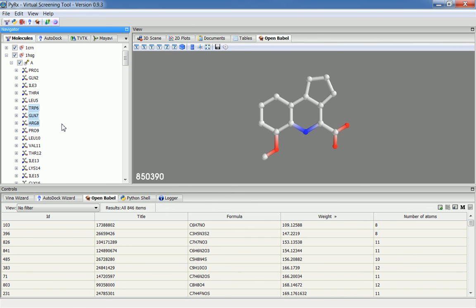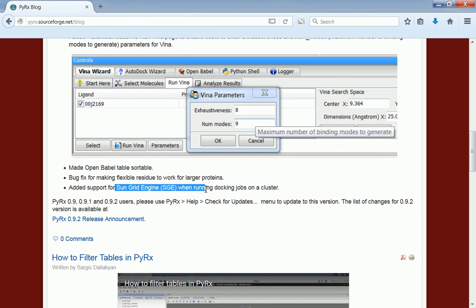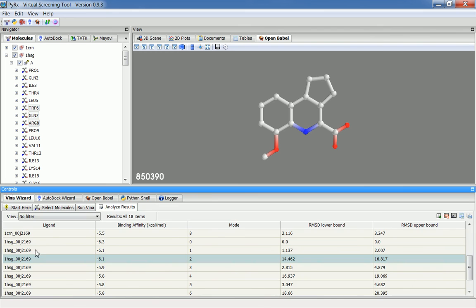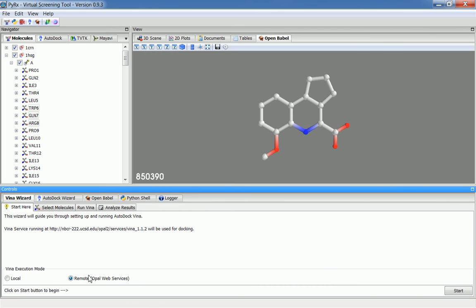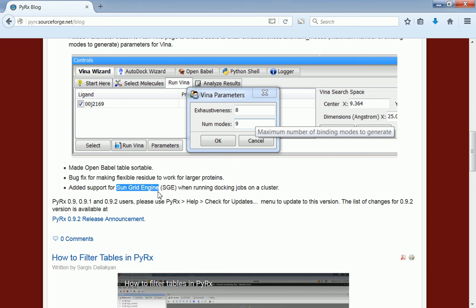That way you will be able to work with larger macromolecules. The next feature is an option to run docking using SunGrid engine. This is on Linux cluster. Besides the standard local and remote execution mode, there is an option to run on the cluster. Previously PyRx would support only Torque or PBS cluster job submission methods. Now with this new feature, users who are running PyRx on a cluster that uses SunGrid engine will be able to do so.